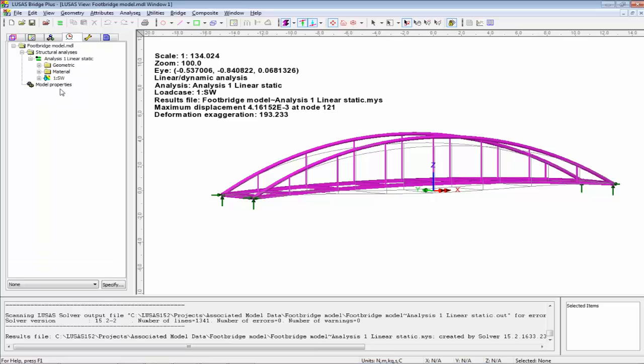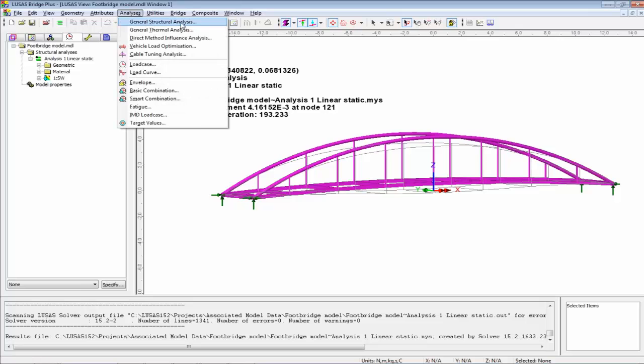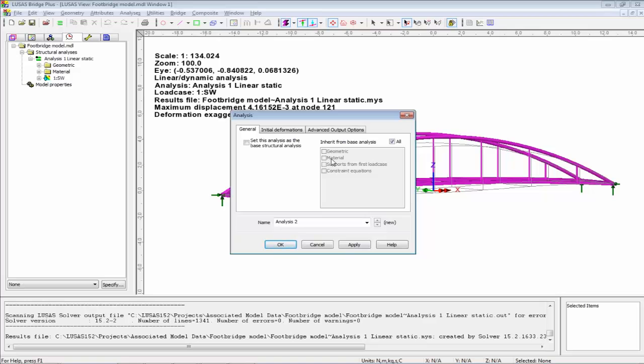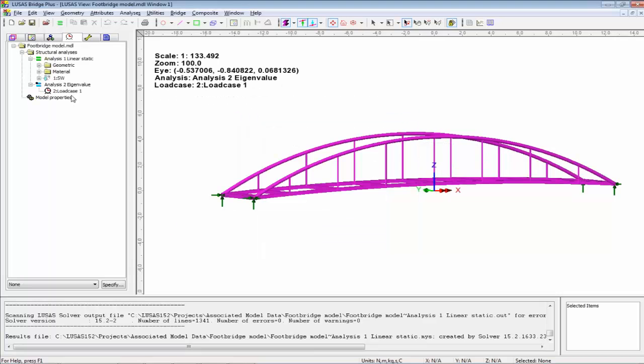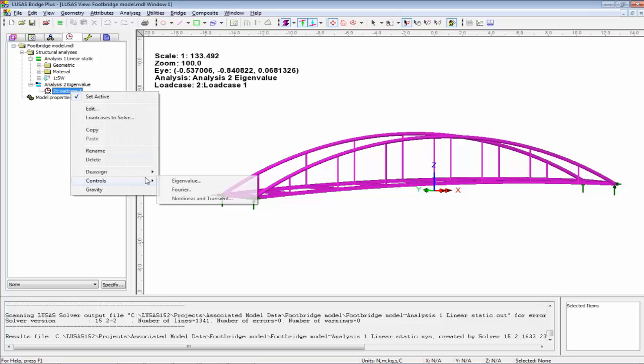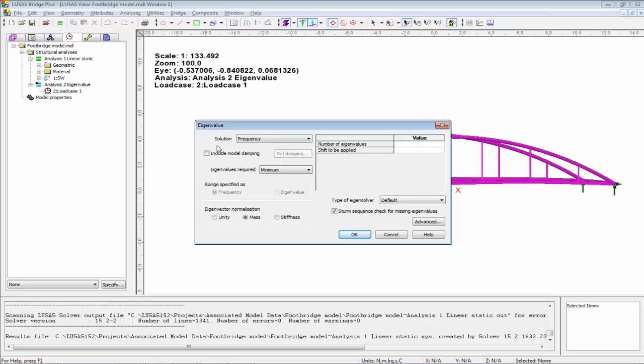Let's go back into LUSAS. At the moment in the analysis tab we have Analysis 1 Linear Static, and we want to create a new analysis for the modal dynamics. Going to the analysis menu and structural analysis, this allows me to create a new analysis that inherits the base properties from the first analysis — the geometry, material, and supports. I'm going to call this Analysis 2 Eigenvalue. That gives me a second analysis in the tree view, and from that load case I right-hand mouse button and go to controls to set the eigenvalue controls.